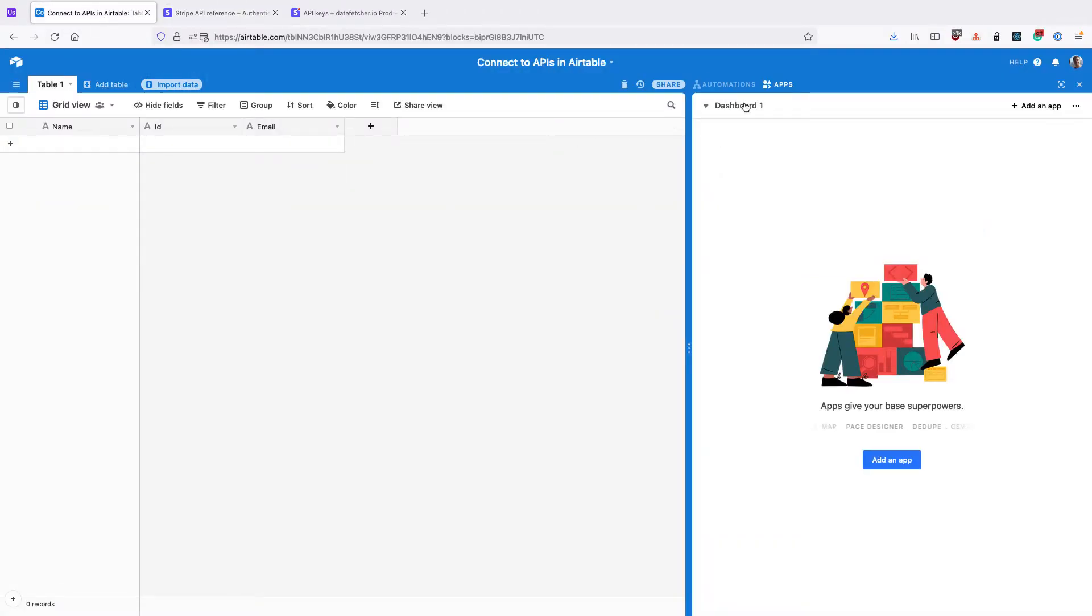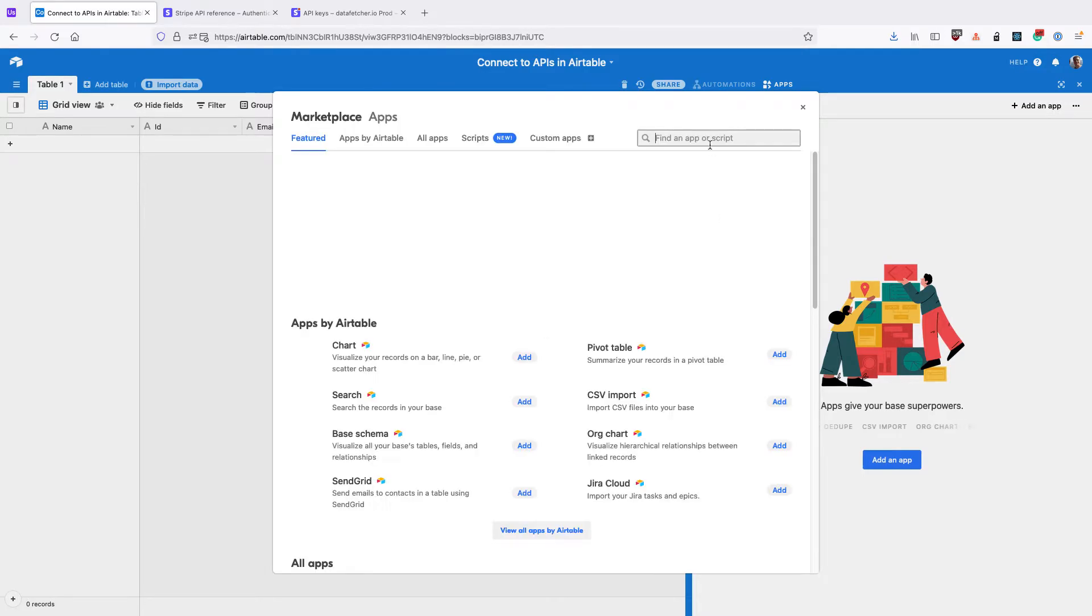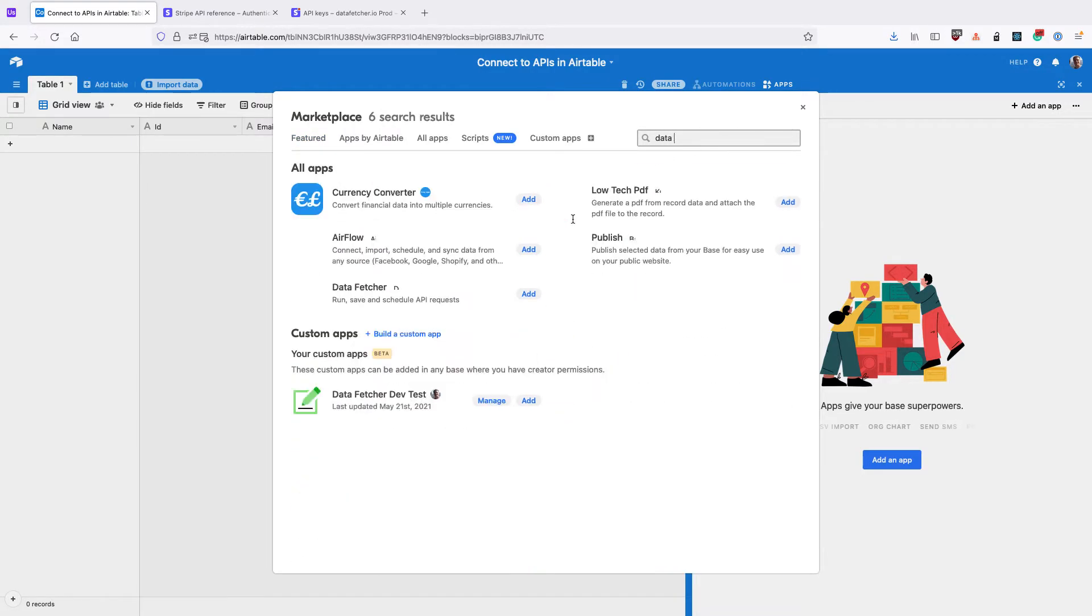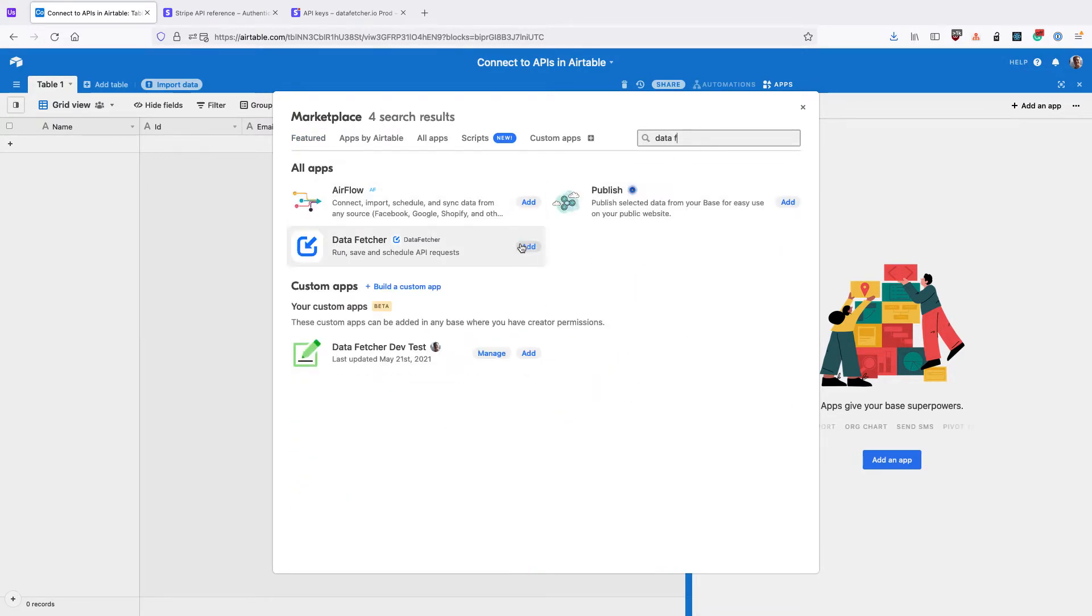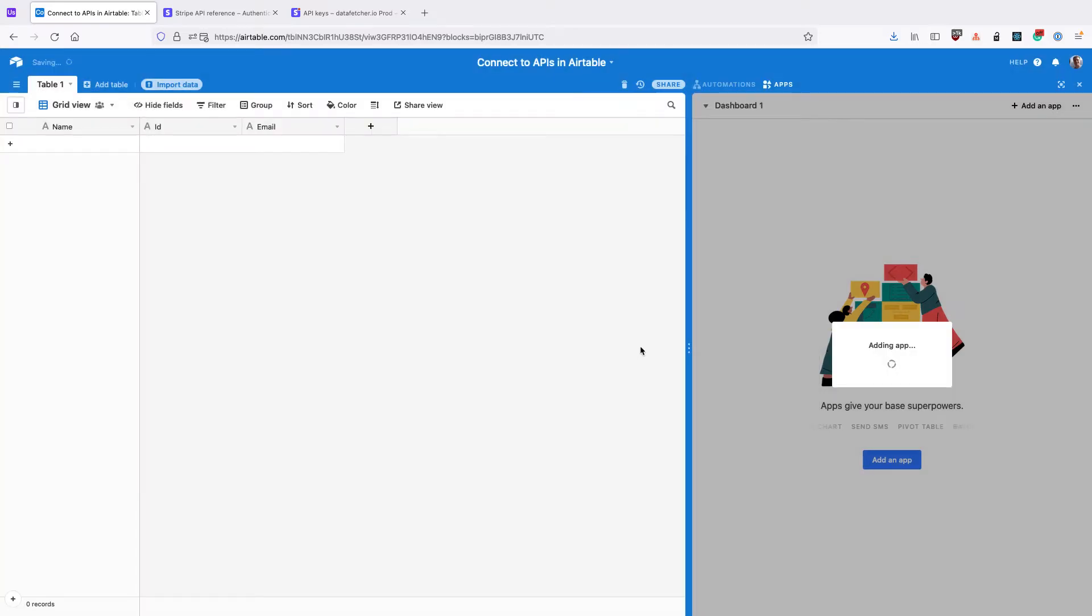So to set this up in Airtable, we need to go to the Apps Dashboard, click Add an App, and search for the Data Fetcher app. Data Fetcher is a free app that lets you run API requests right within Airtable.